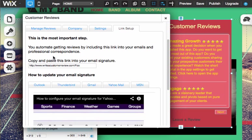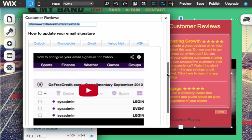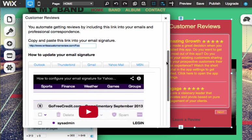Link setup. This is pretty important right here that you copy this and paste it to wherever you need it, mostly your email address. And this is for common email clients like Outlook, Thunderbird, Gmail, or Yahoo or MSN.